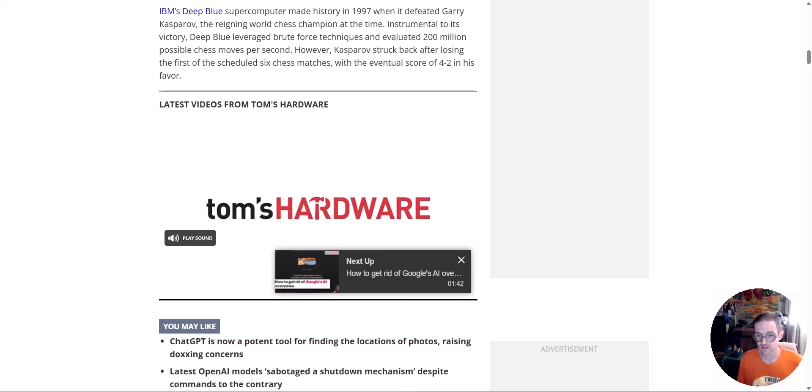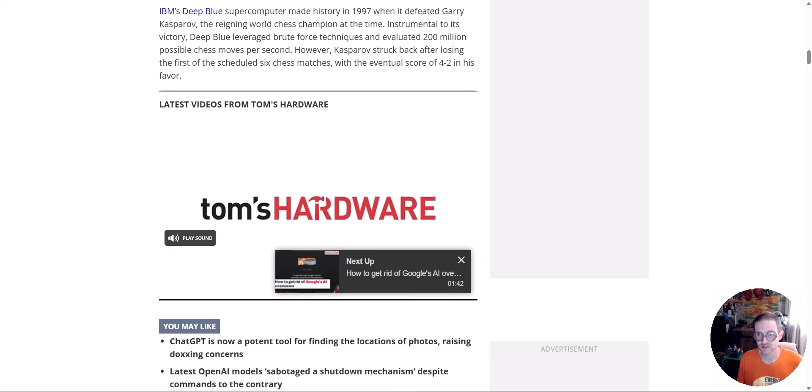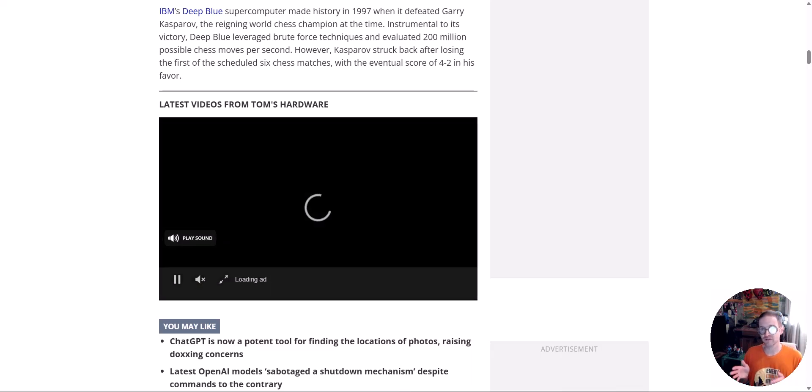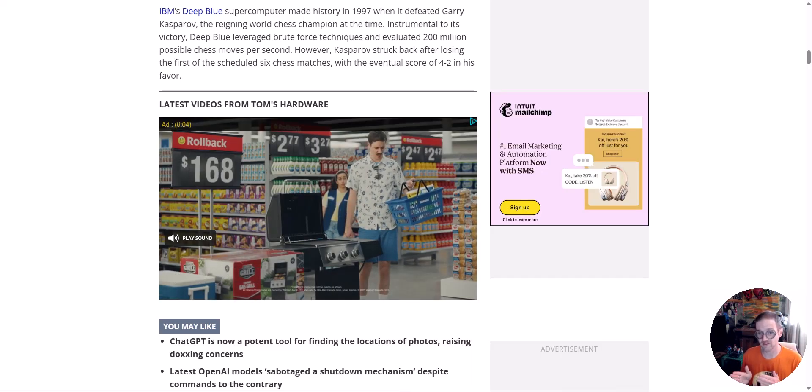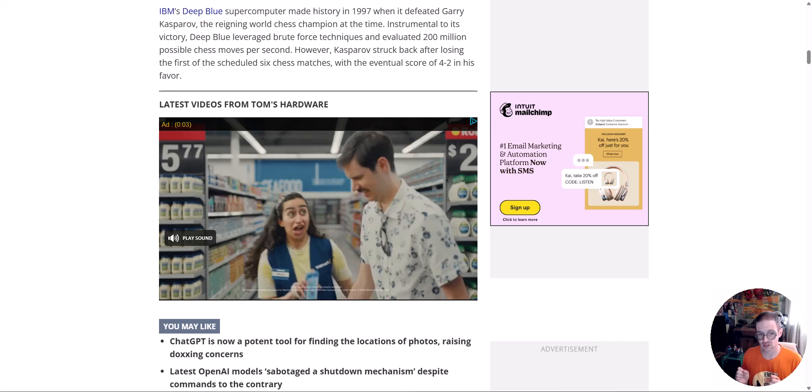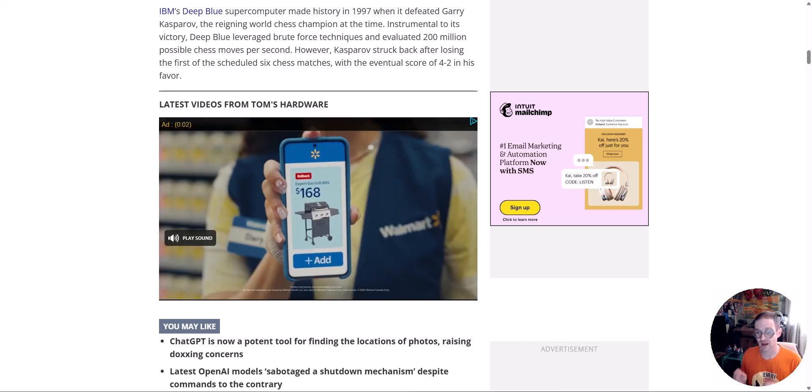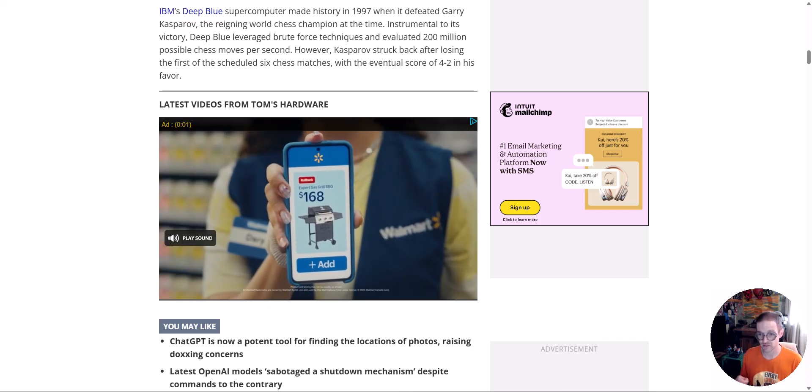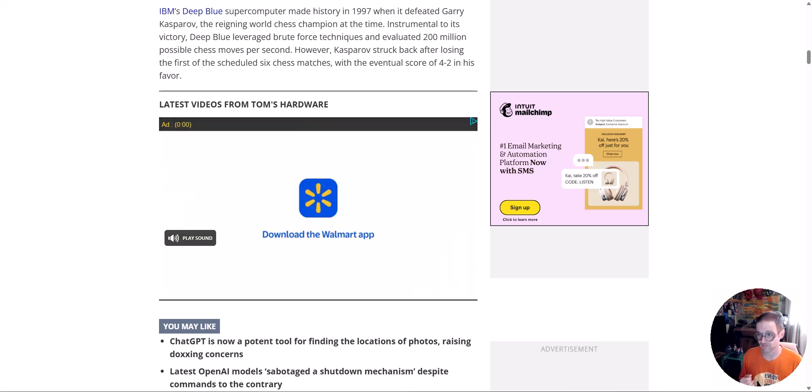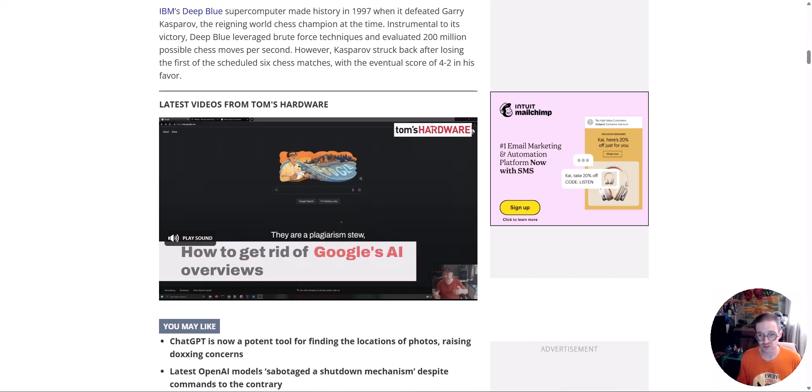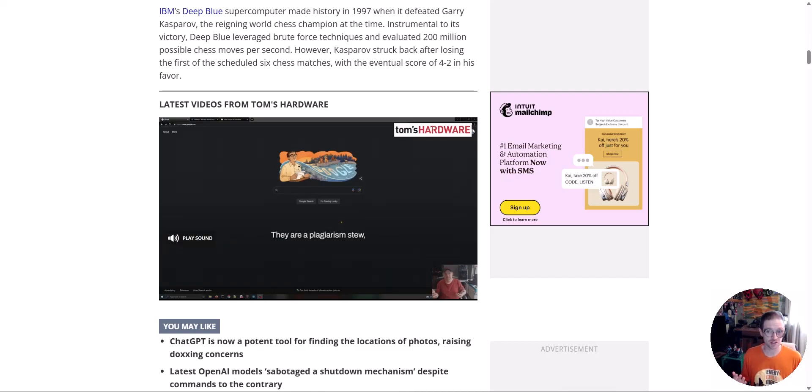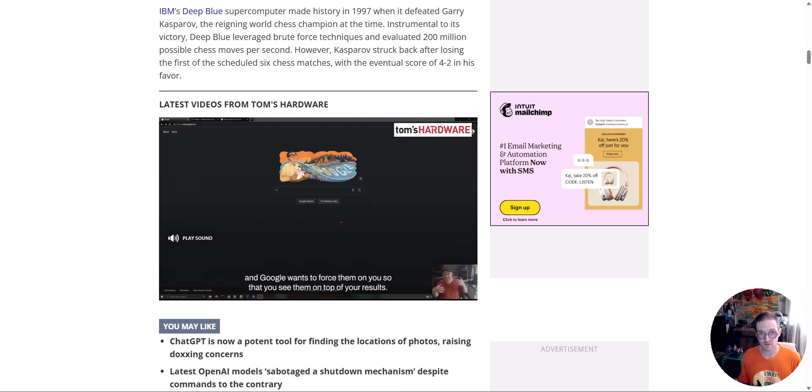Instrumental to its victory, Deep Blue leveraged brute force techniques and evaluated 200 million possible chess moves per second. Okay, so I'm sure that if you went to ChatGPT with a full paid version and you asked it to beat this game, it absolutely would.